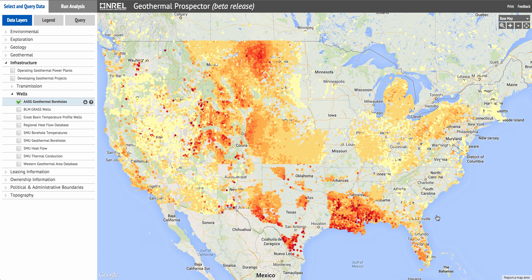The Geothermal Prospector is a web-based GIS application focused on data related to geothermal energy. It was built using the OpenCarto web-based GIS framework developed by the National Renewable Energy Lab. This framework is designed to provide exploration, visualization, querying, and analysis capabilities with geospatial data.